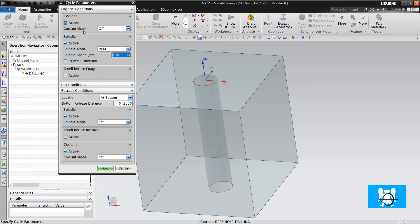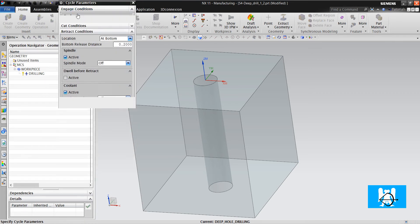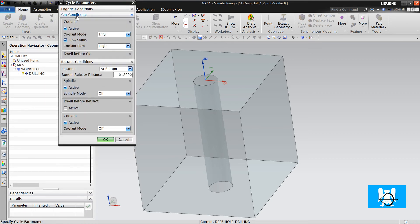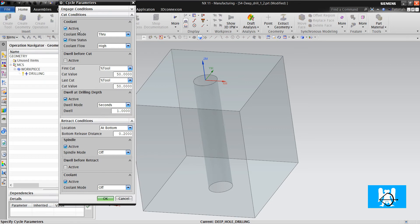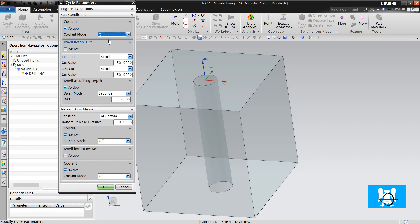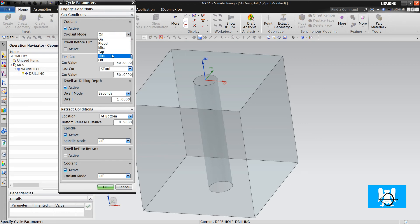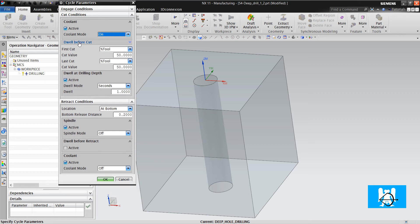Now it is time for cut condition. We will activate the cut condition. You can change it on or through. We don't want dwell.